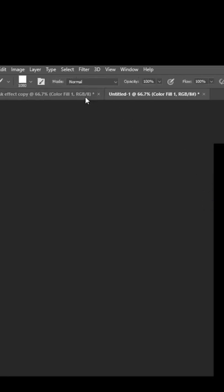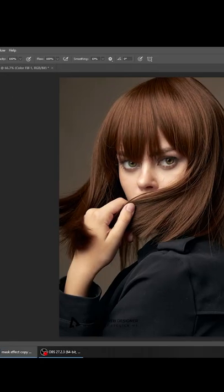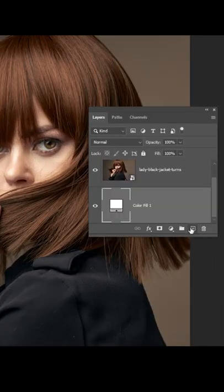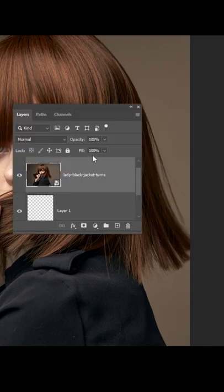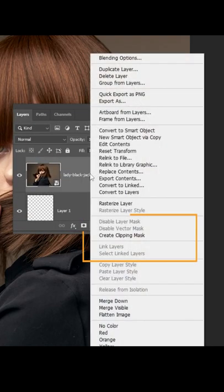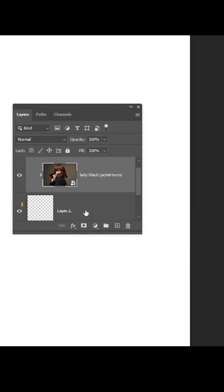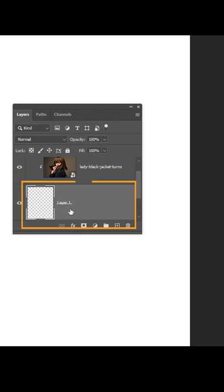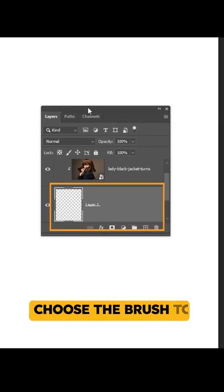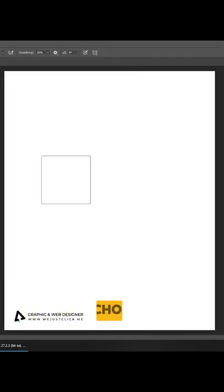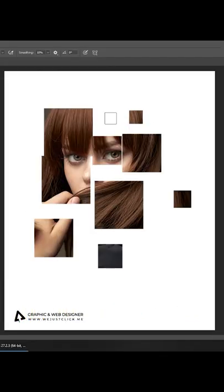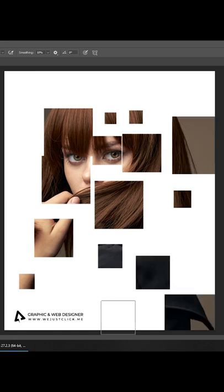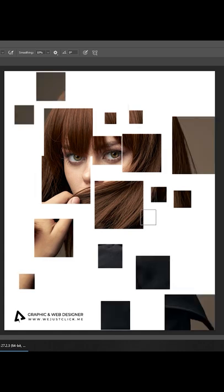Now go to your image file. Create a new layer under your image. Right-click on your image and choose Create Clipping Mask. Now on your empty layer, choose the Brush tool, and start painting squares like this. You can make the brush bigger or smaller to make variations like these.